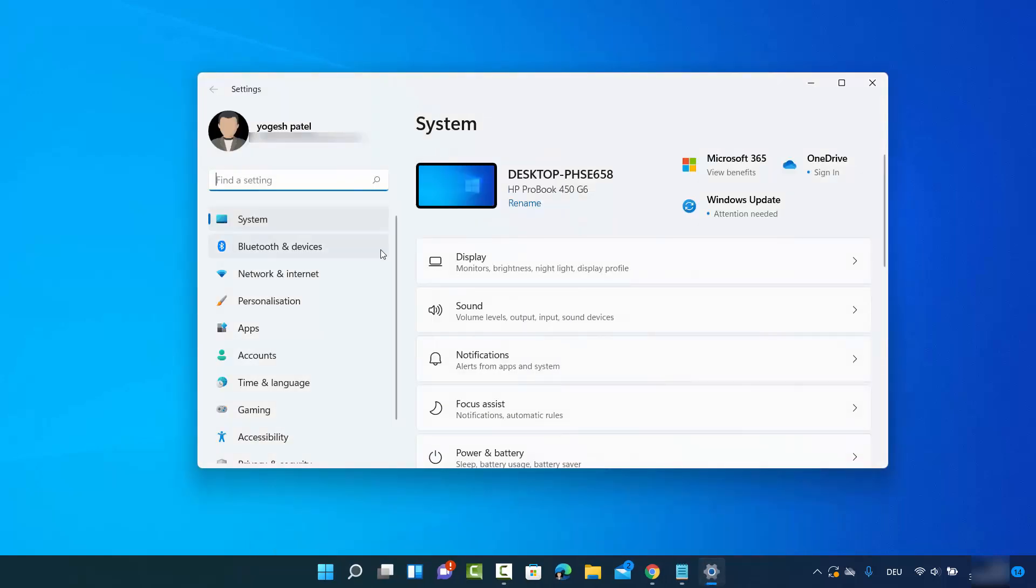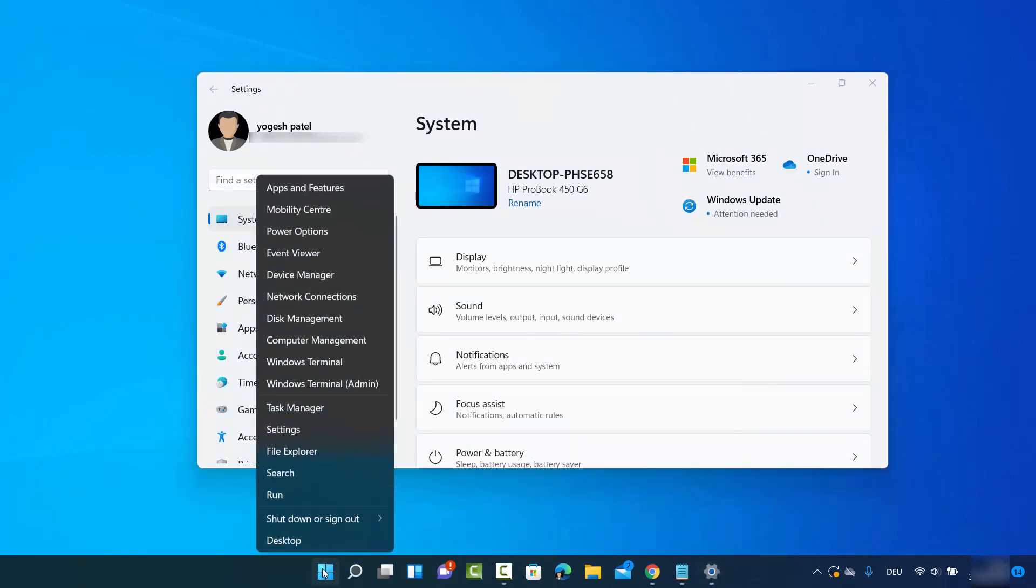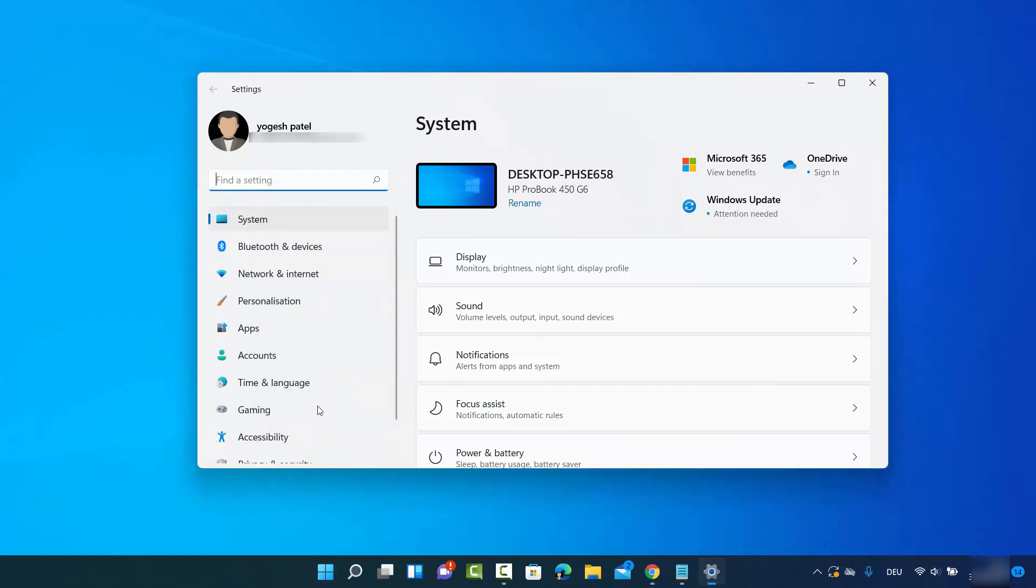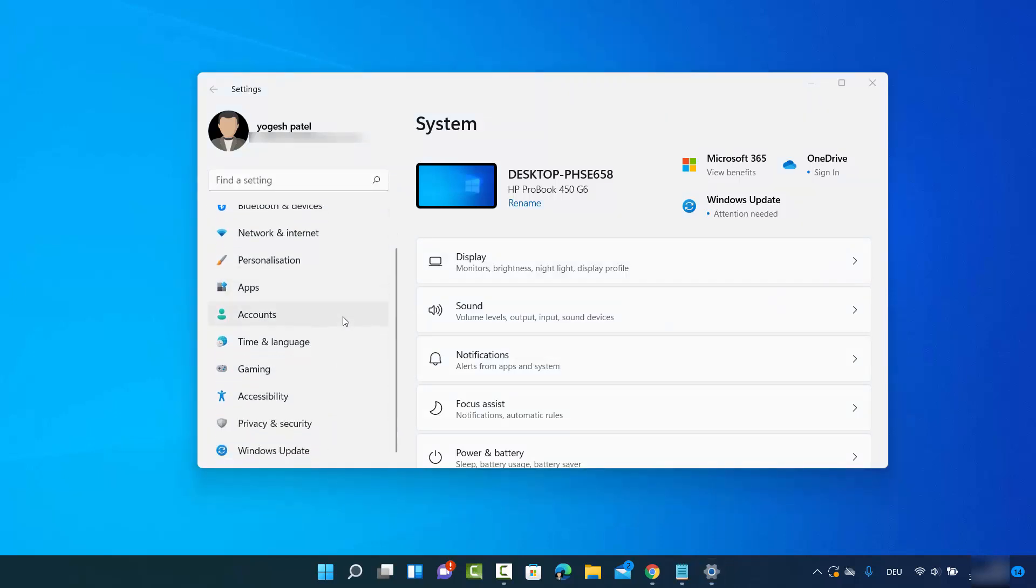It's going to open the settings app. Otherwise you can right-click on your Windows icon here and then click on settings. It's also going to open this settings app from here.